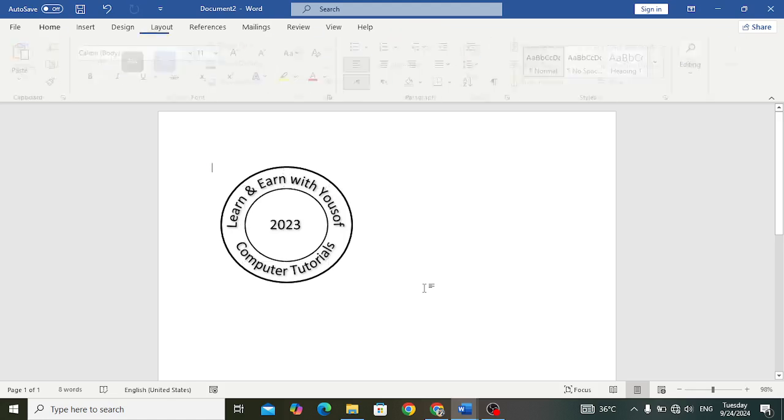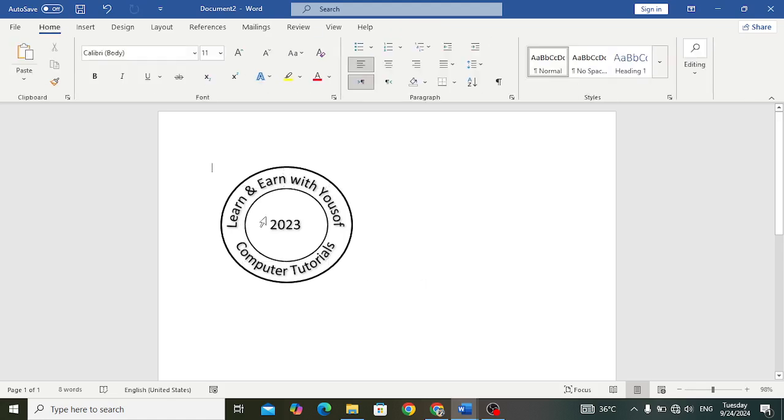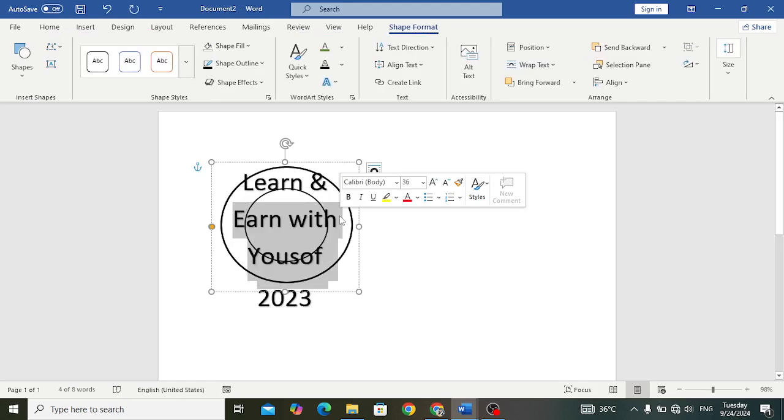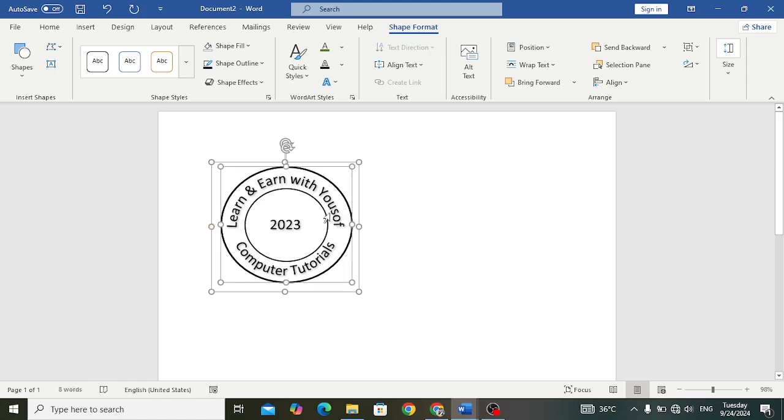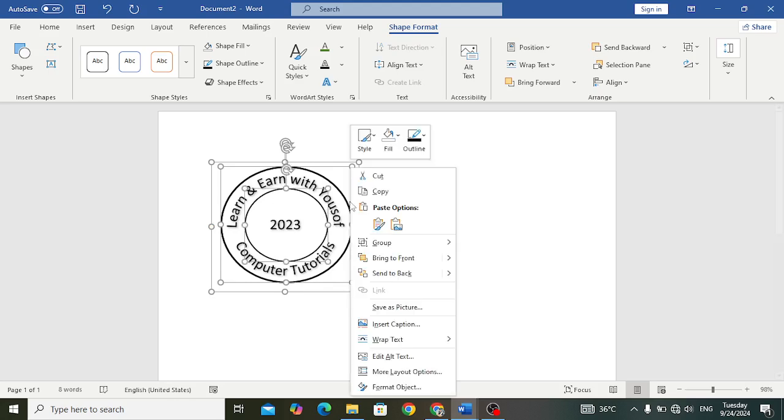After designing like this, now let's group all of these. First of all select the text, select this text shape. Control, select this circle, select the third circle, and after that right click and press Group. We grouped all of them.